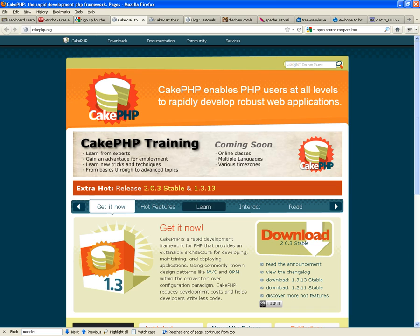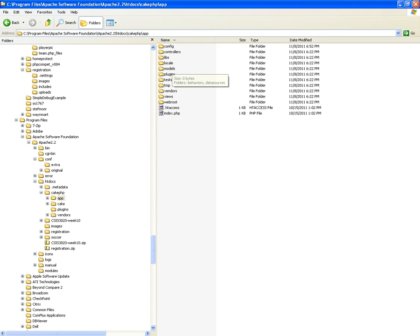These are the conventions. Once you download it, one of the conventions is every project will look like this — the app folder. The app will contain the following folders: config, controllers, libraries, locale, models, plugins, tests, temporary, vendors, views, and web route. That's the convention — every project must have it. When you guys develop your project, this is what it's going to look like. But let's look at three very important ones: controllers, models, and views. We're implementing the MVC pattern — the pattern established in different folders.